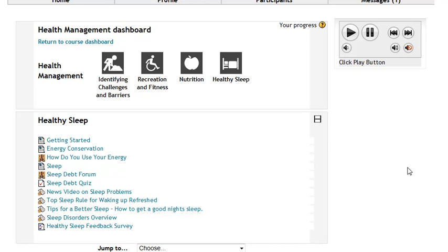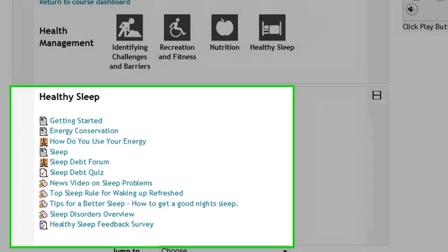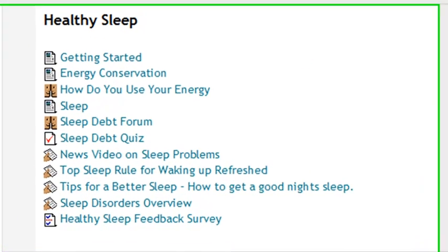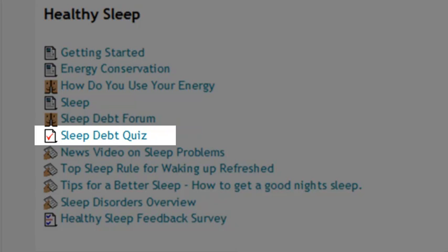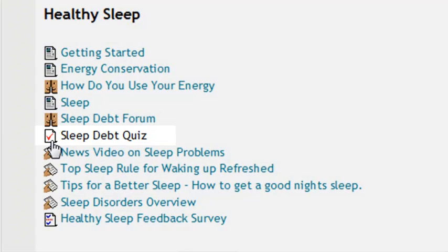Quizzes are used in a couple different ways within Moodle. Sometimes the quiz is used to score your knowledge on a topic, and sometimes the quiz is used as a self-assessment for you to gauge how well you are doing on a topic that you're studying that week. The quiz module is always shown with a little checkbox on a piece of paper to show that it is a quiz that you'll be taking.